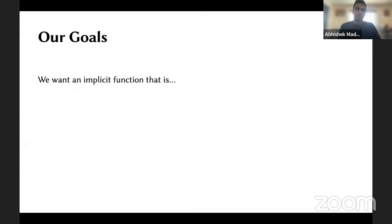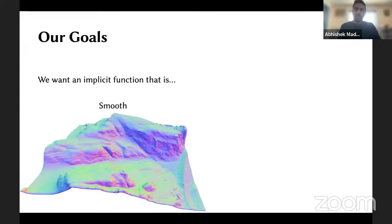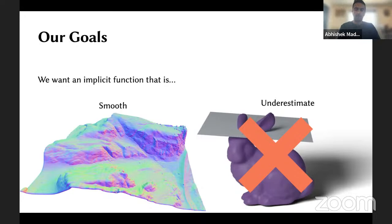So we have two goals. We still want an implicit function to build on top of our geometry, but we want it to be smooth. We also want it to be an underestimate, because the minimum distance might not be the best idea for constraints in the optimization. But we need to make sure it respects our original constraints too, because otherwise we can get results where a bunny and a plane pass through each other, and we don't want that for our simulations.